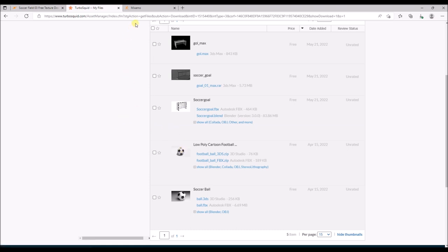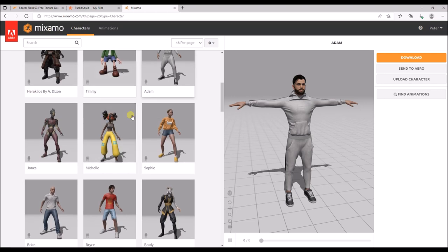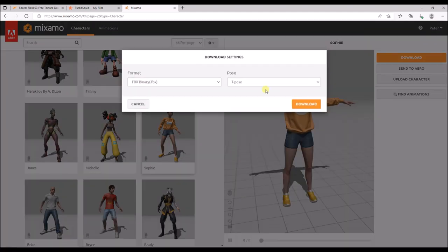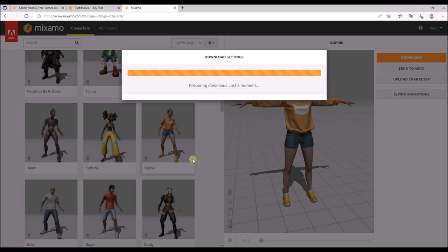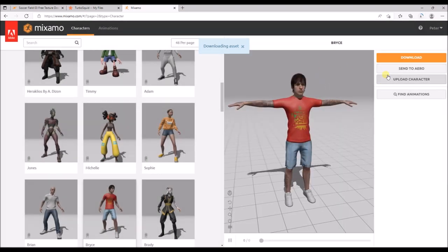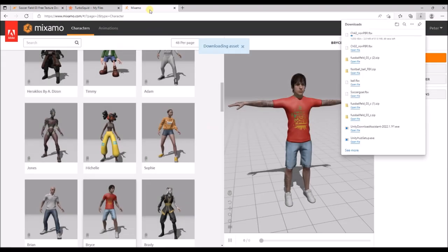Then we'll go to my favorite Mixamo site. With your Adobe account, which you can create for free, you can find these characters. Let's go with Sophie as a female character, and we'll download her as a T-pose. We're also going to download Bryce, because we will have two persons who will be opponents of each other. I chose these two because they have a bit of red and orange skin, which contrasts nicely with the green field.